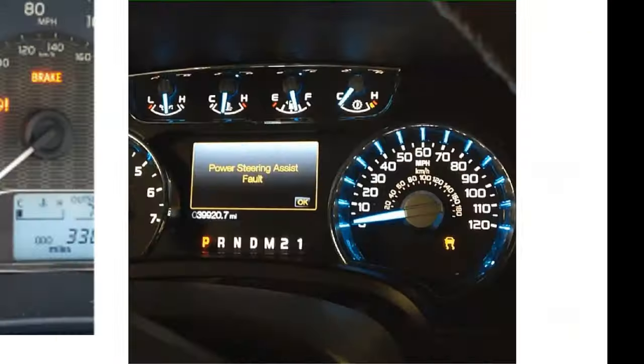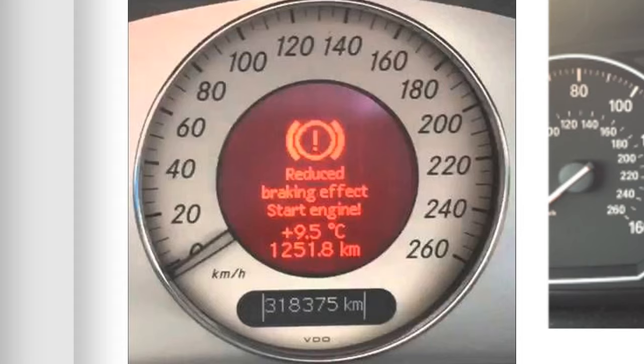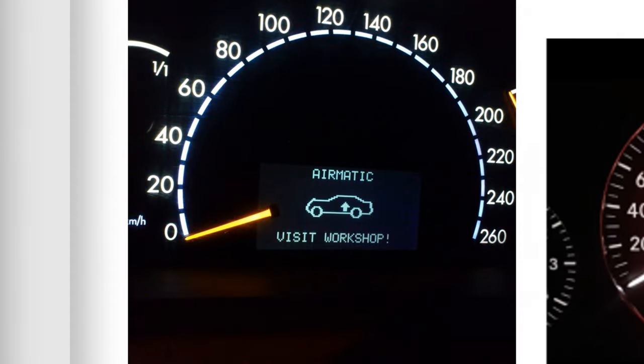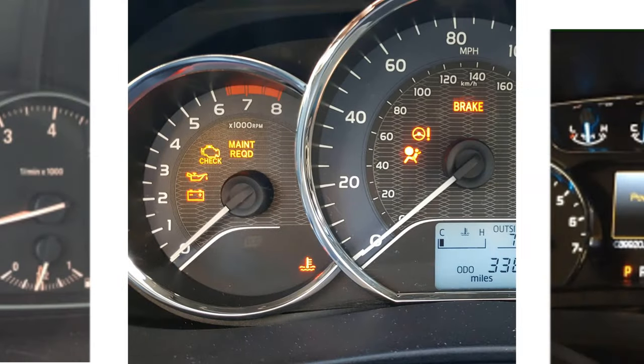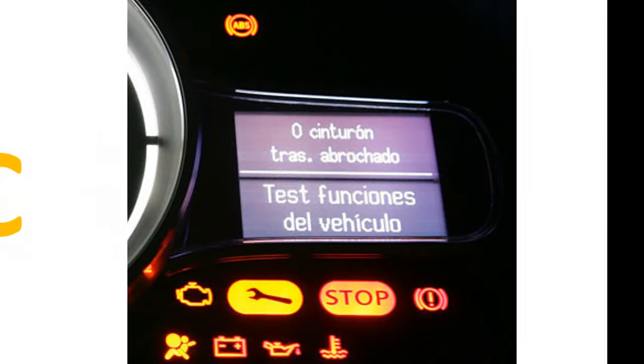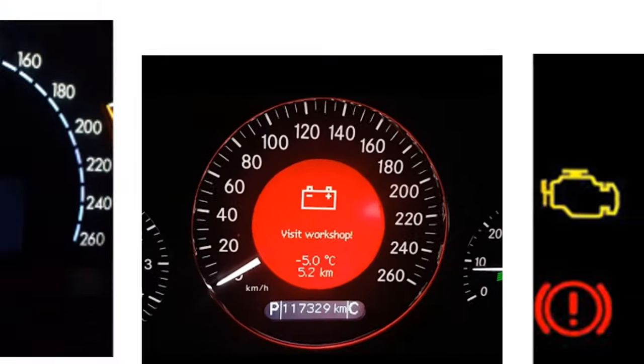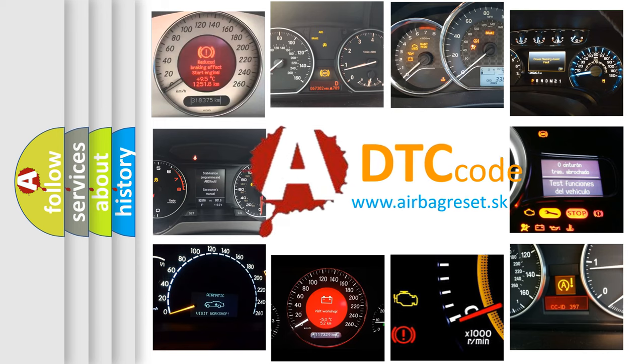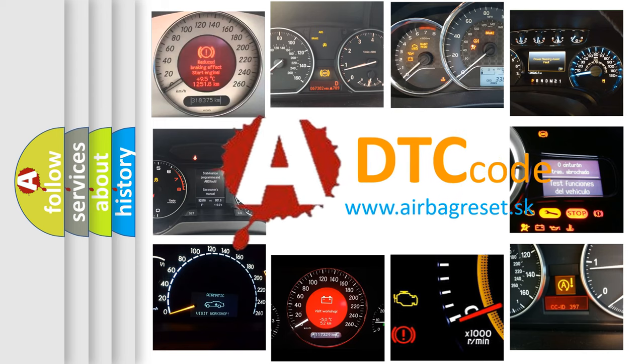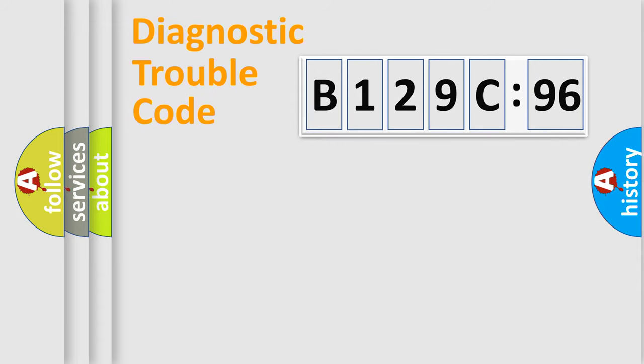Welcome to this video. Are you interested in why your vehicle diagnosis displays B129C96? How is the error code interpreted by the vehicle? What does B129C96 mean, or how to correct this fault? Today we will find answers to these questions together. Let's do this.